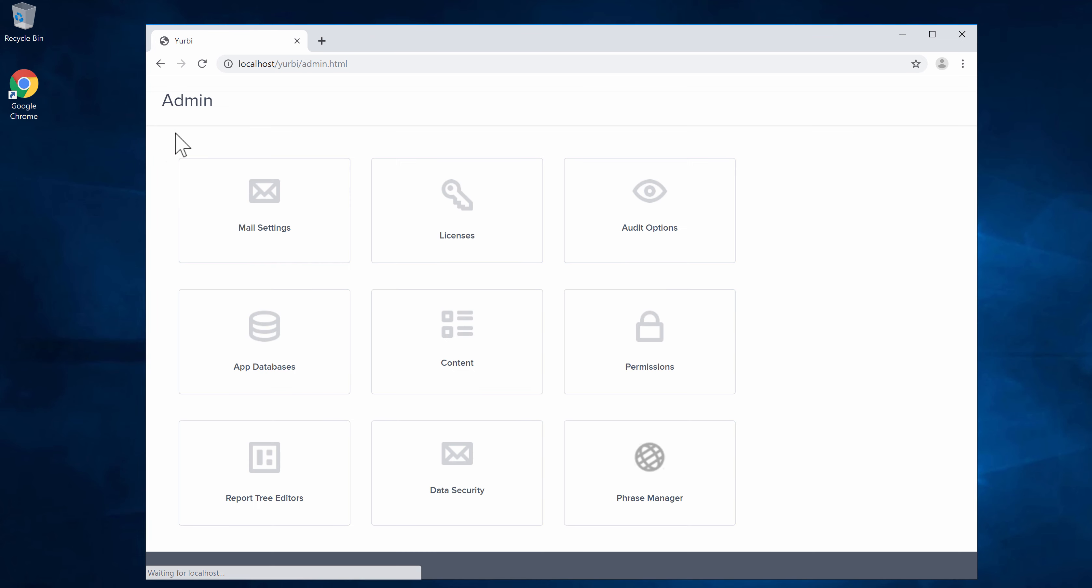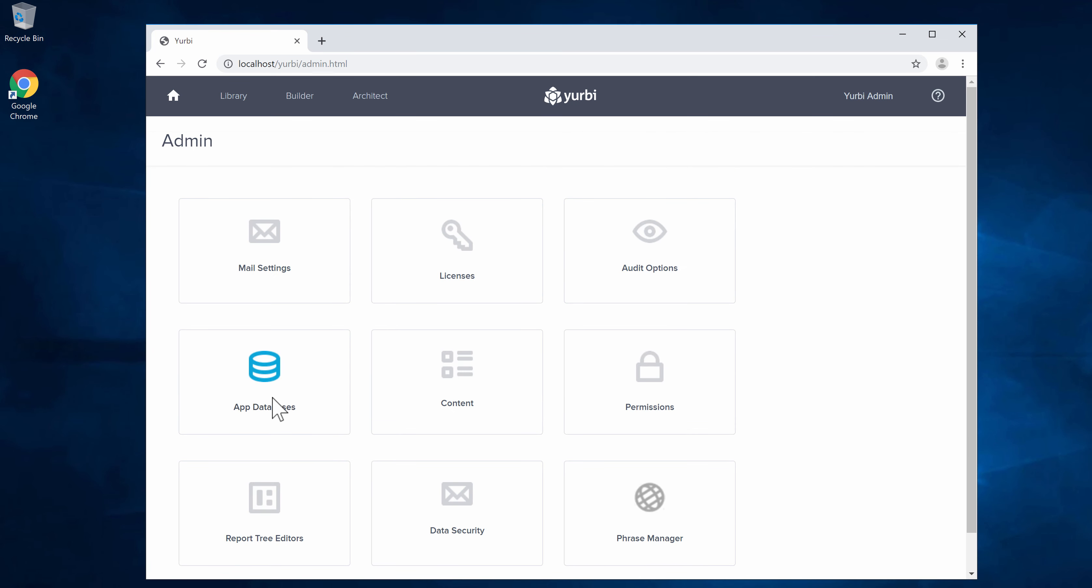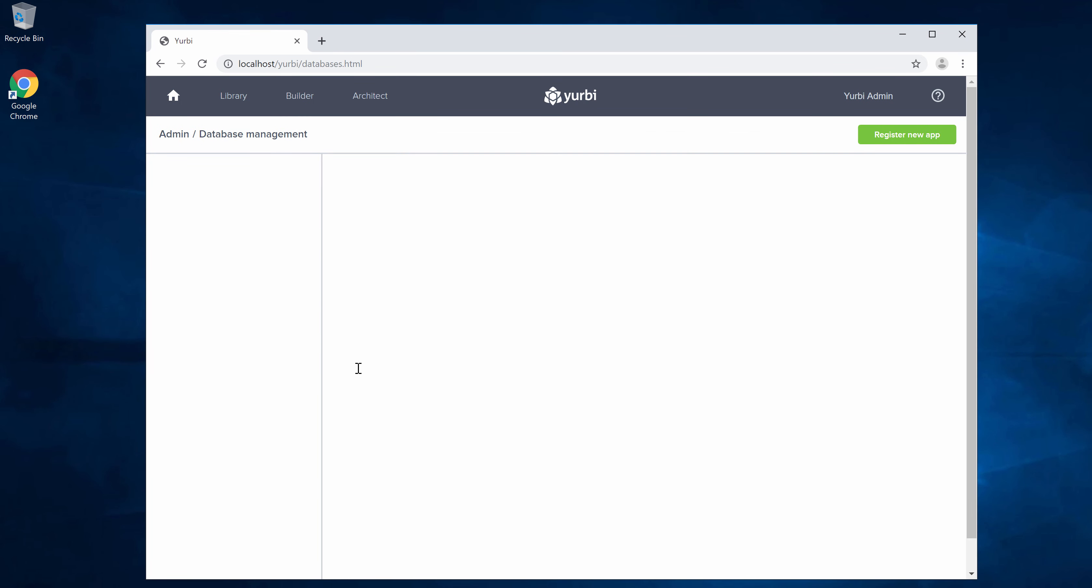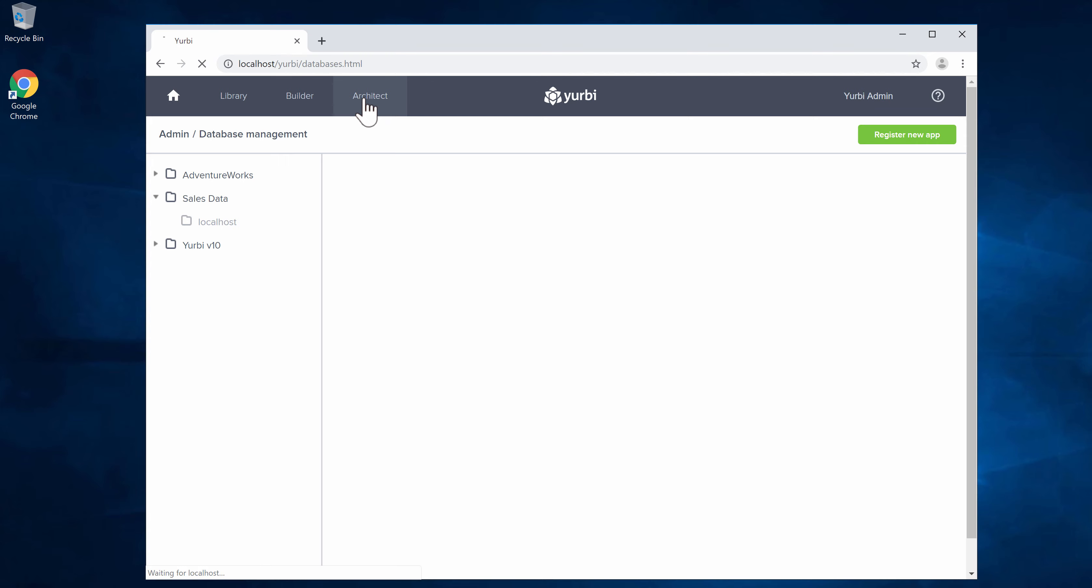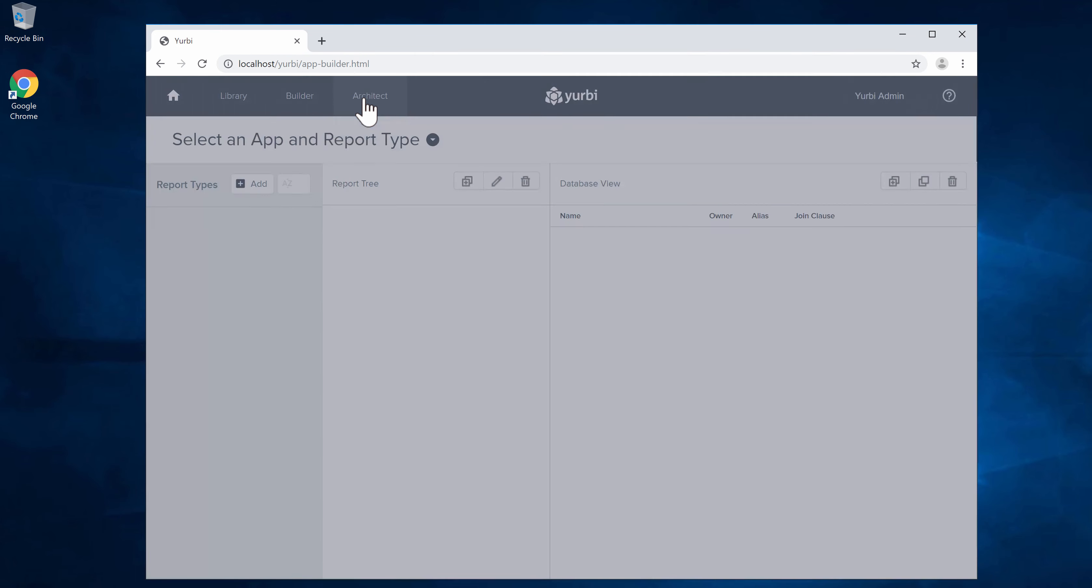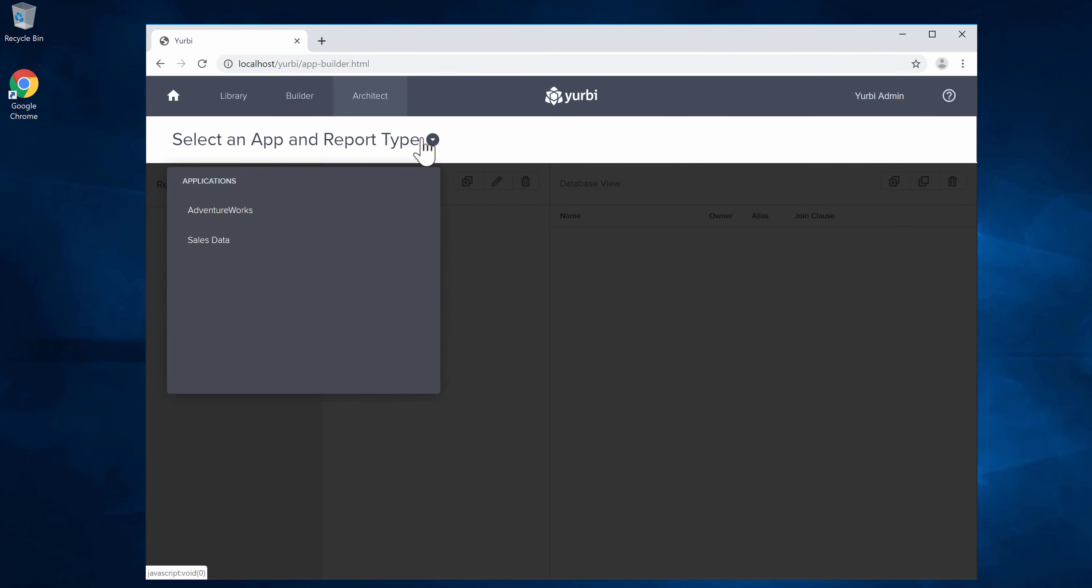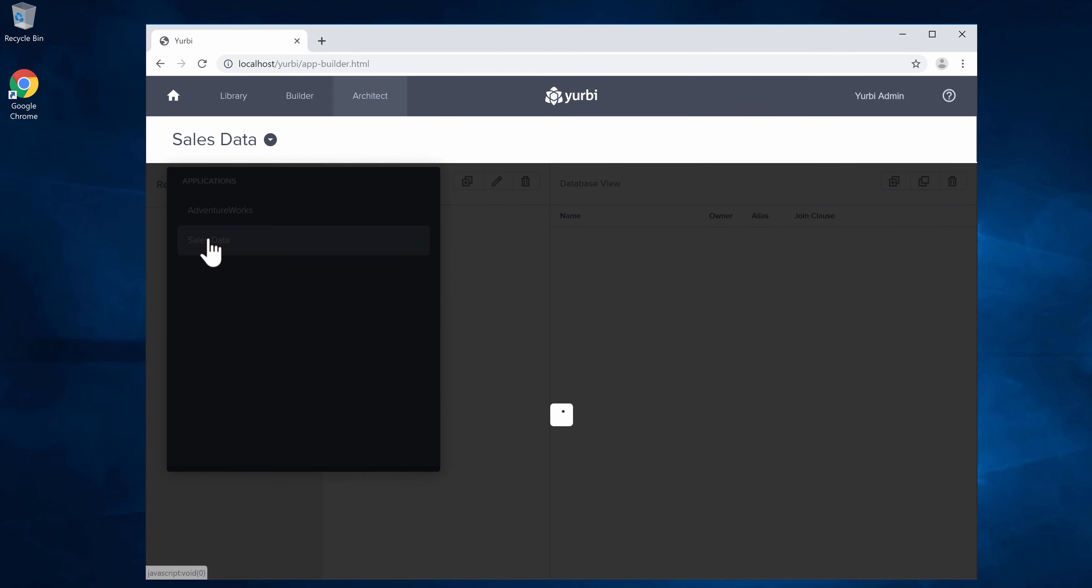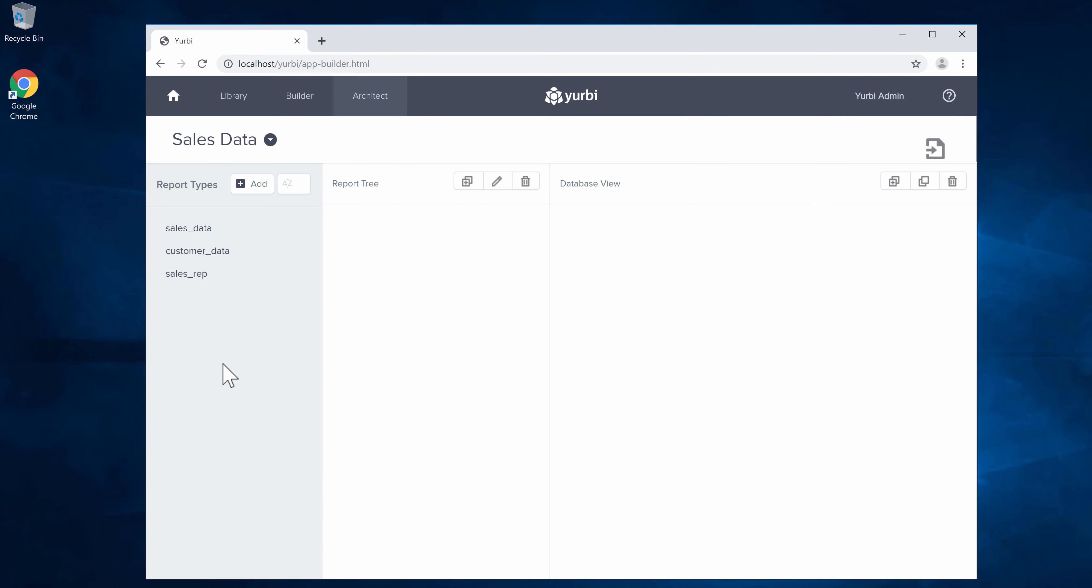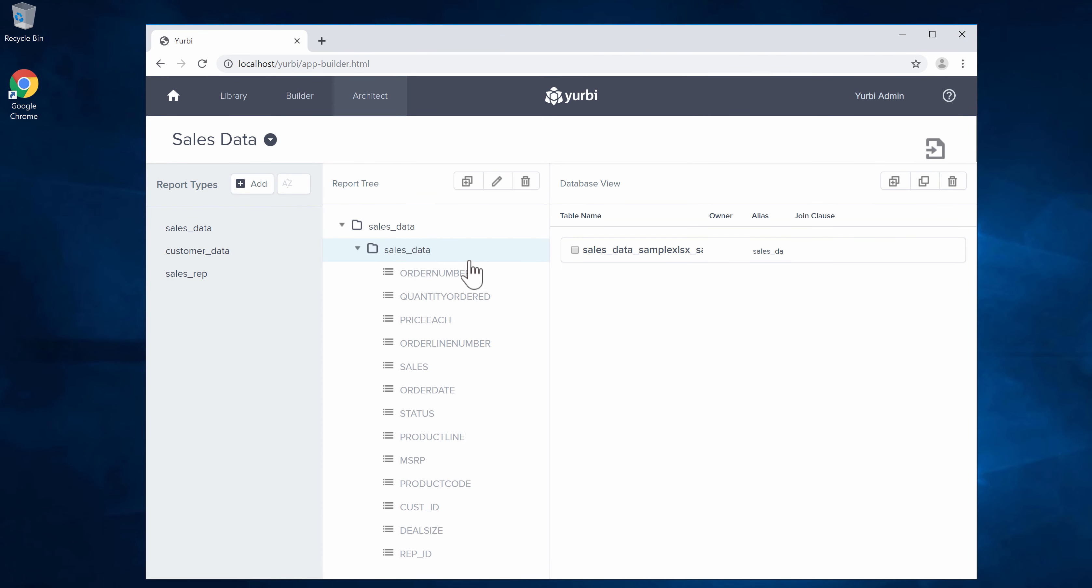Let's go ahead and go back in the app databases and you'll see that we have our sales data there. If you go into the architect, and we'll cover this when we talk about the architect, it automatically created a sales data app for us. You'll see that it brought in all of those column headers in those tables as the report tree by default.